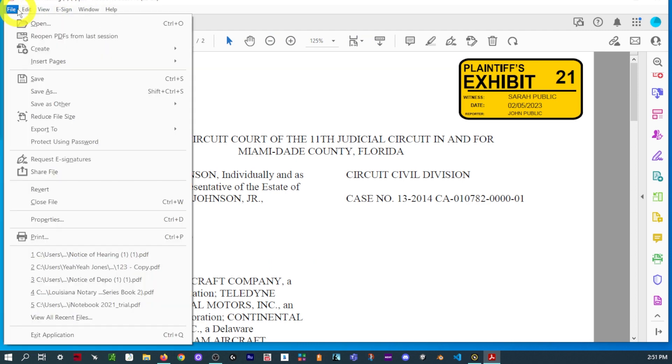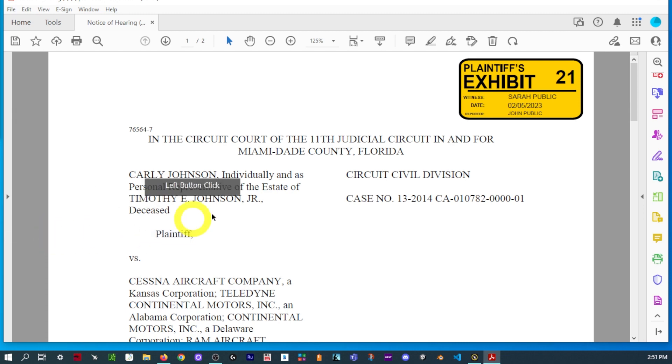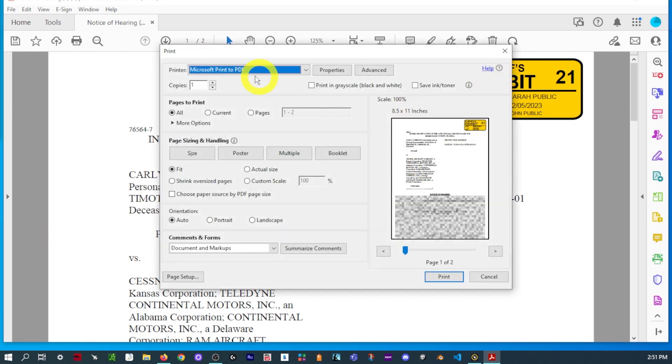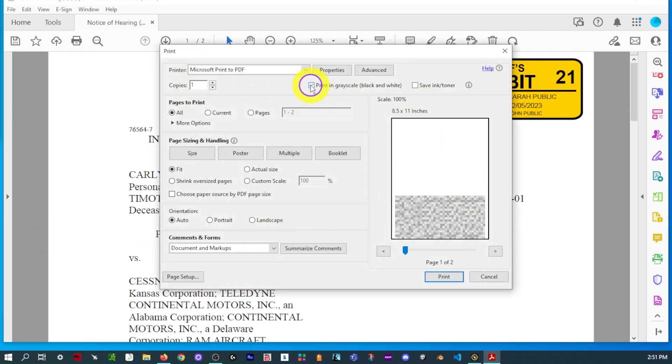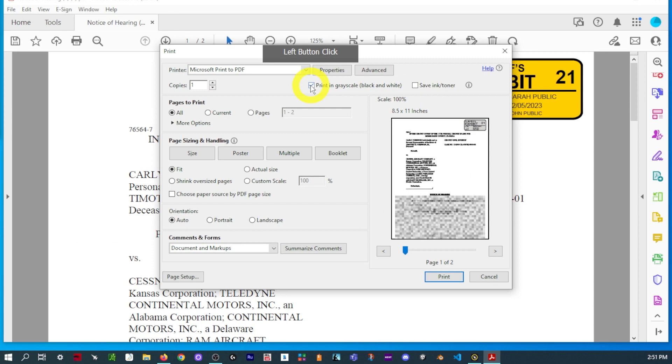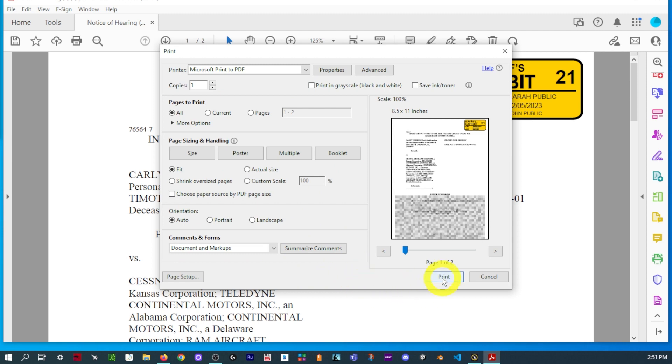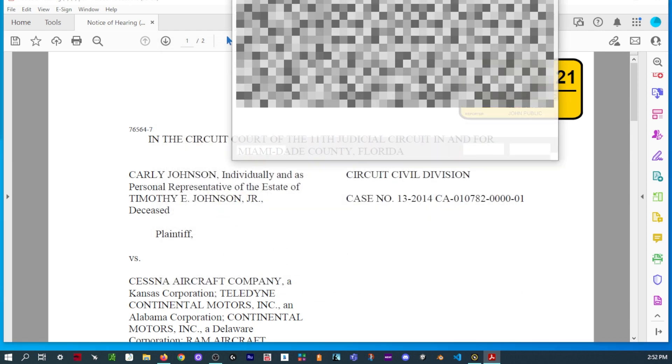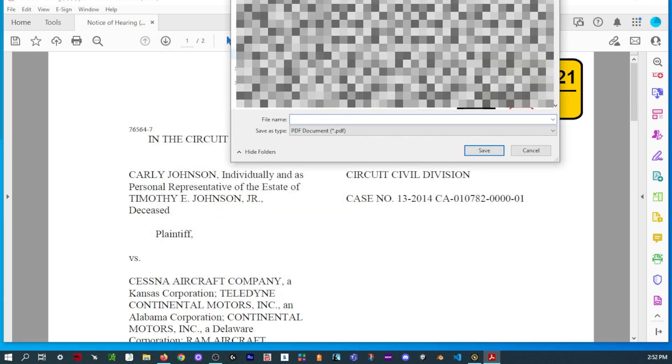And now, same process. Flatten it and print it to PDF. Now, if yours doesn't show color, just select remove the check mark for print in grayscale. And then everything else should be by default.